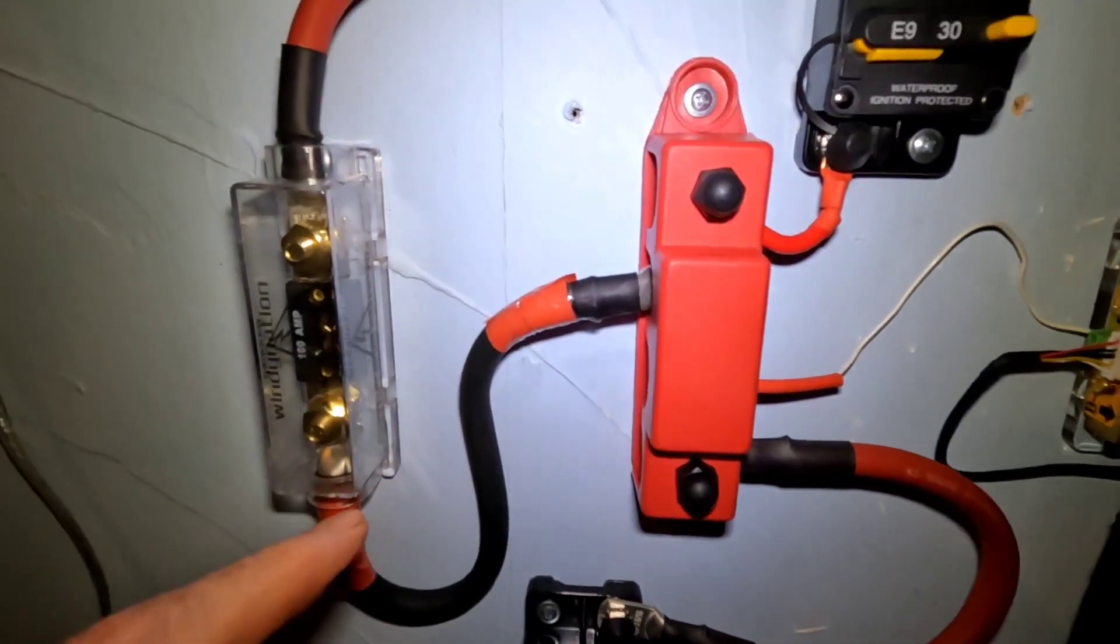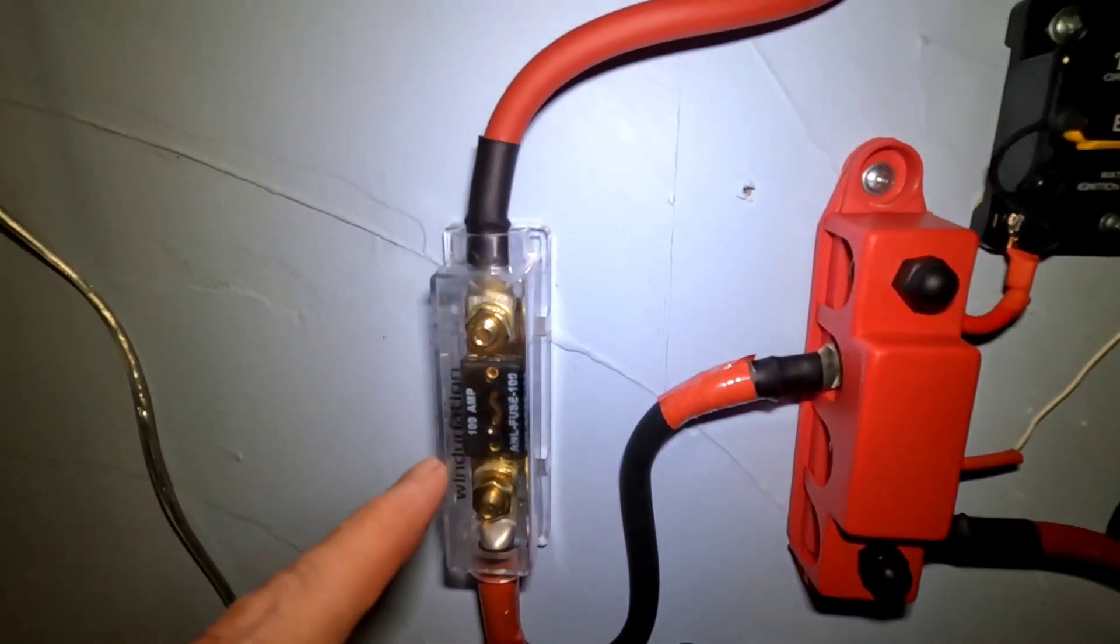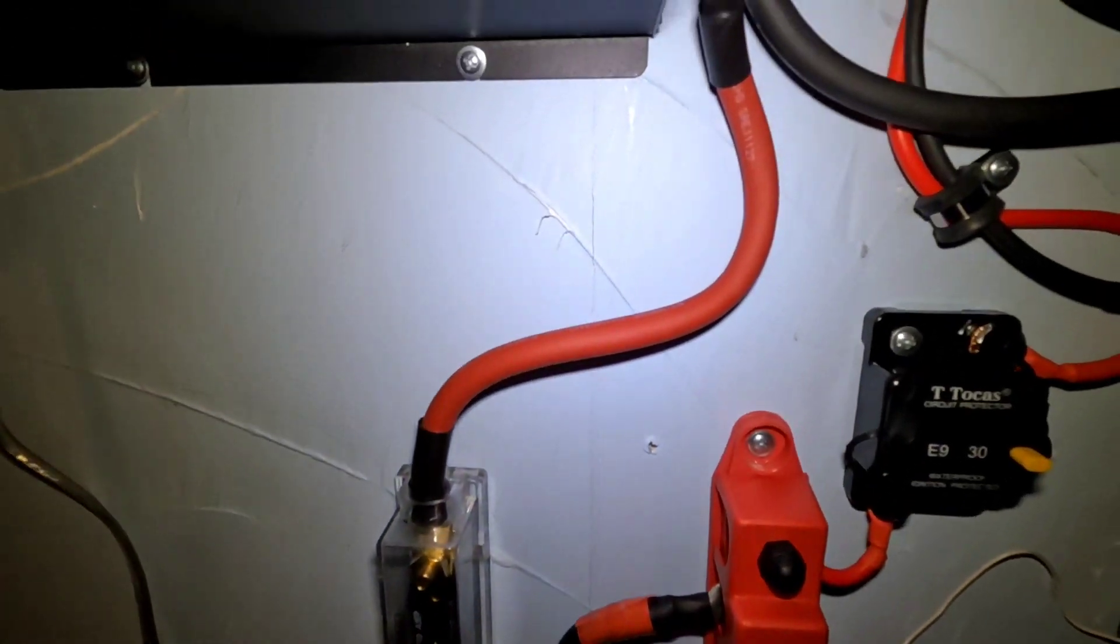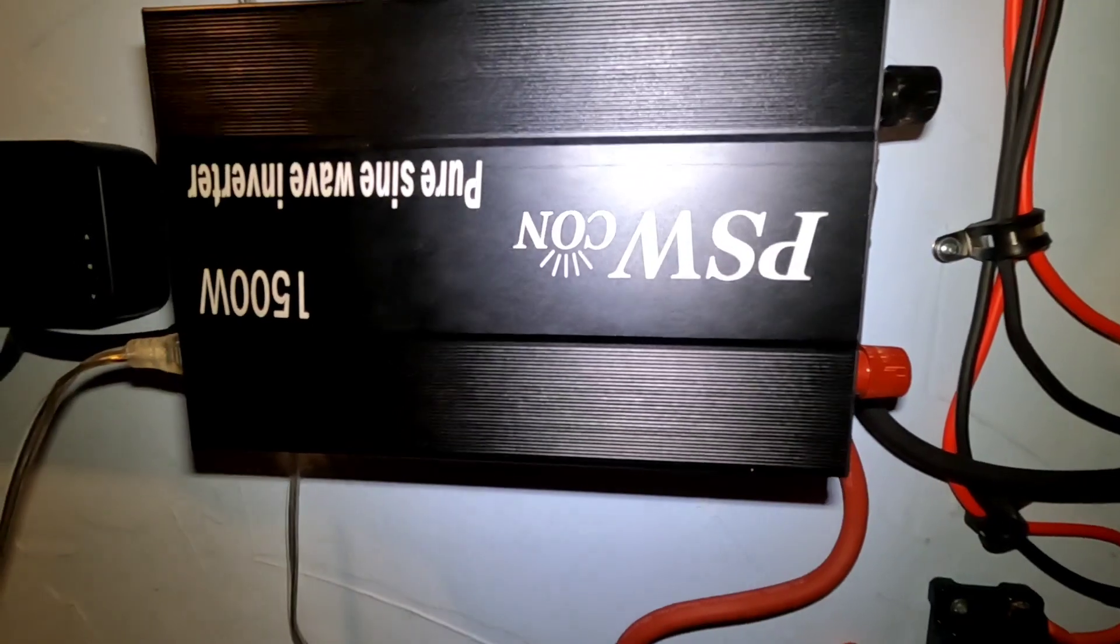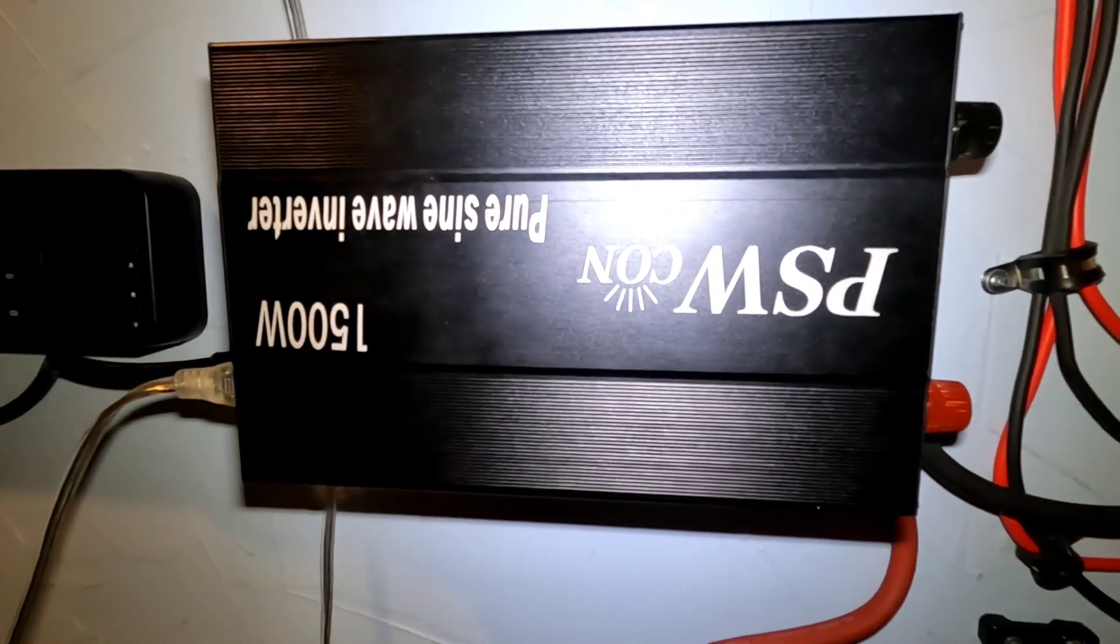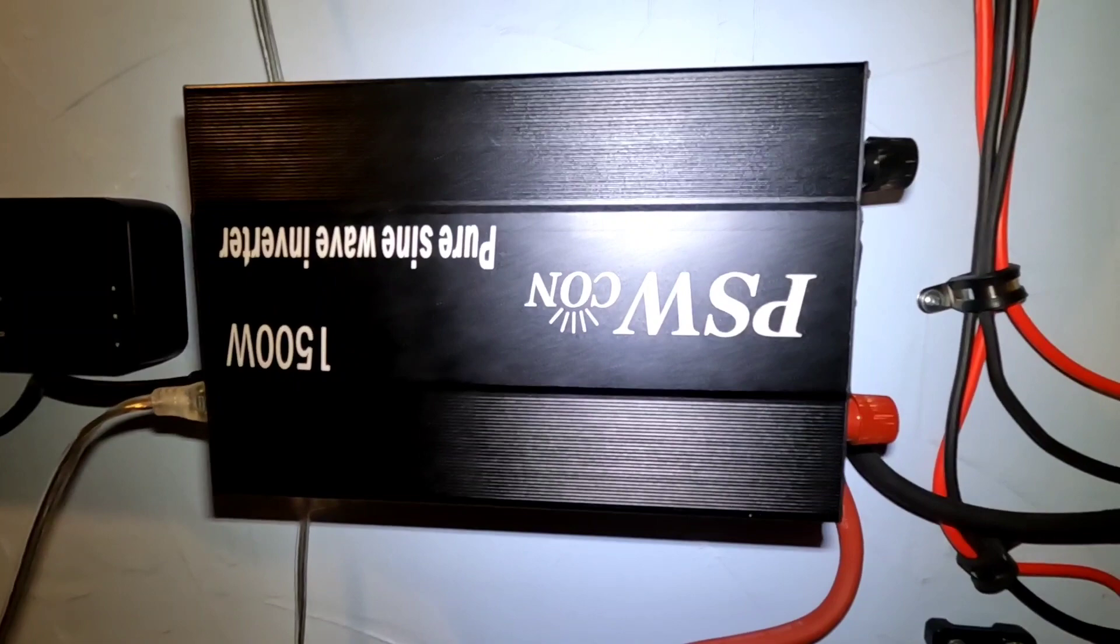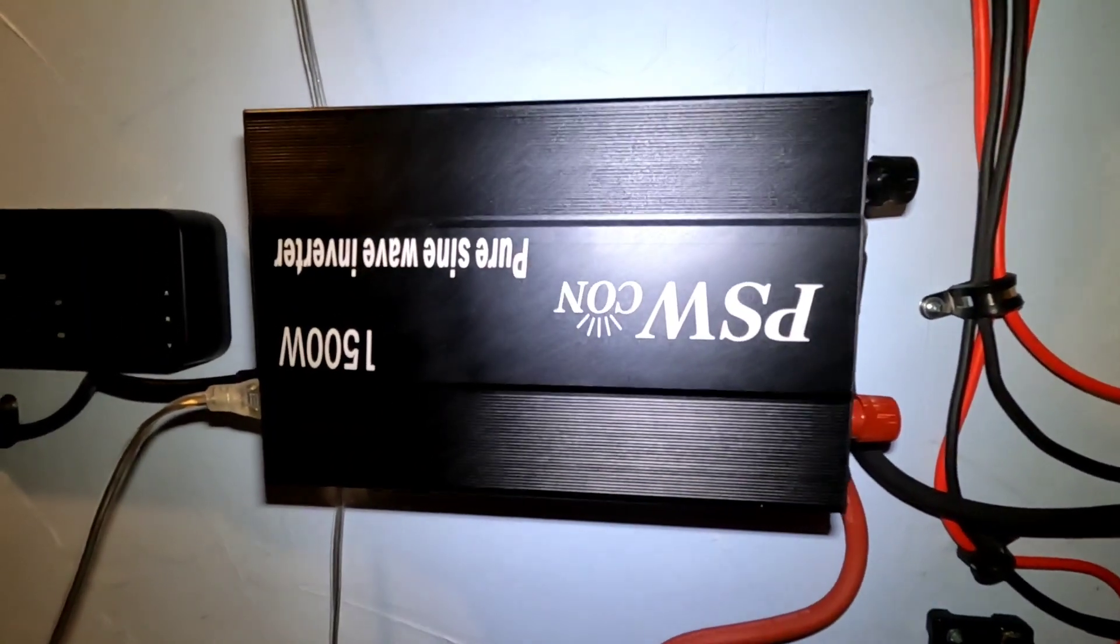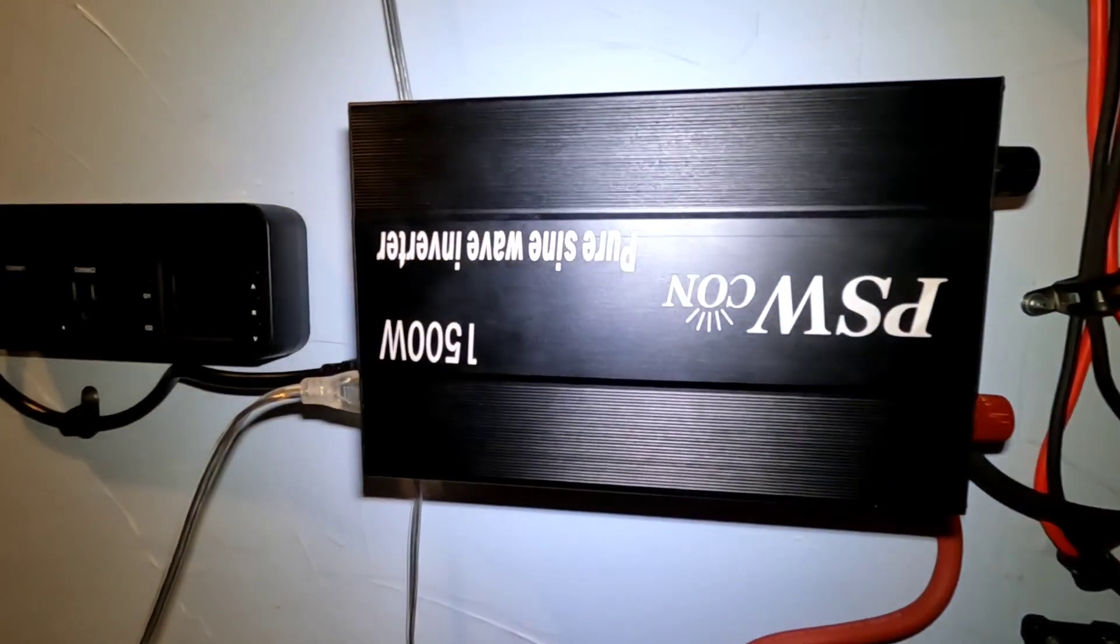Coming off on this side is another 100 amp fuse up to that 1500 watt pure sine wave inverter. That's a PSW Con. I've used it in a lot of demonstrations. I really like it. It hasn't failed one single time.